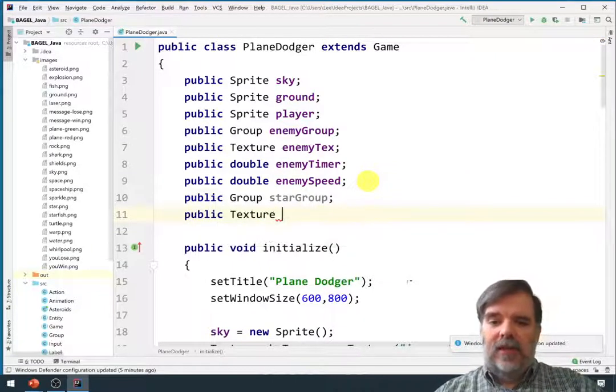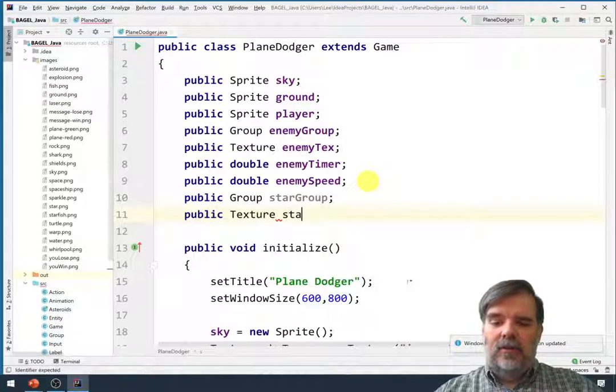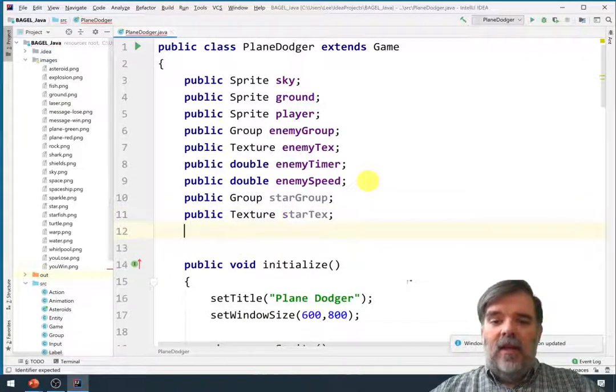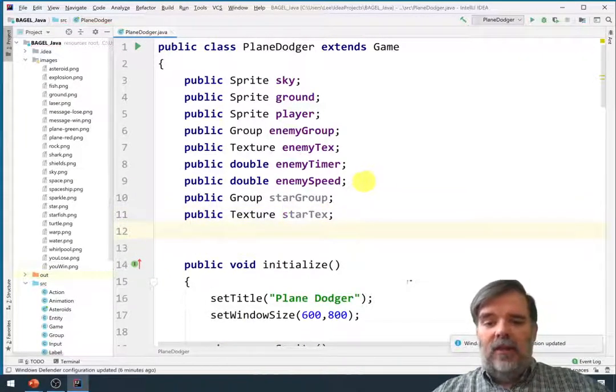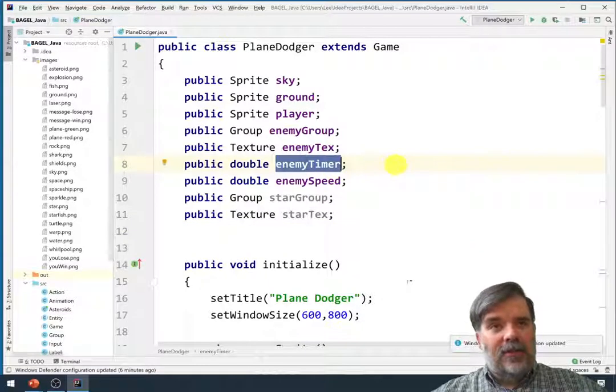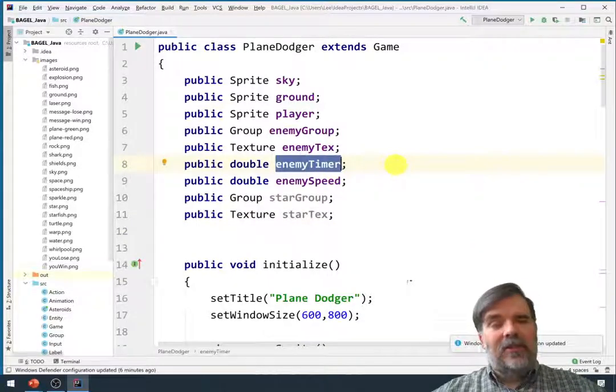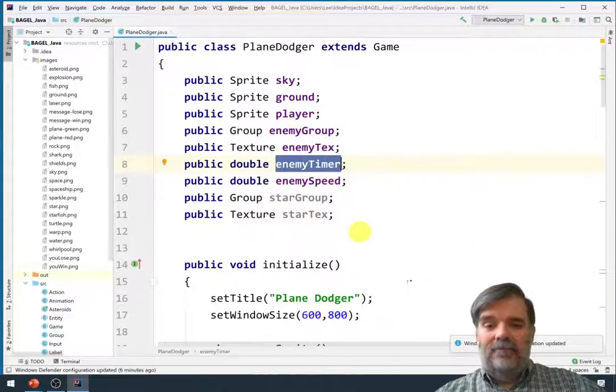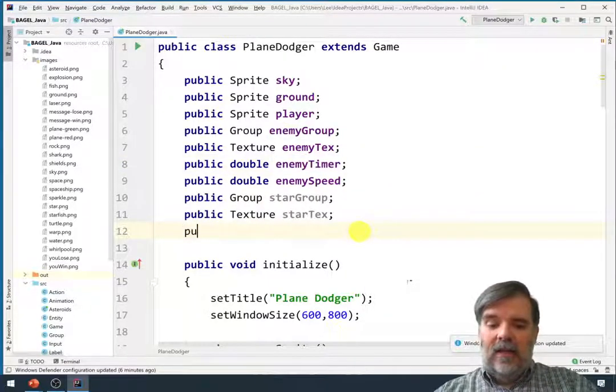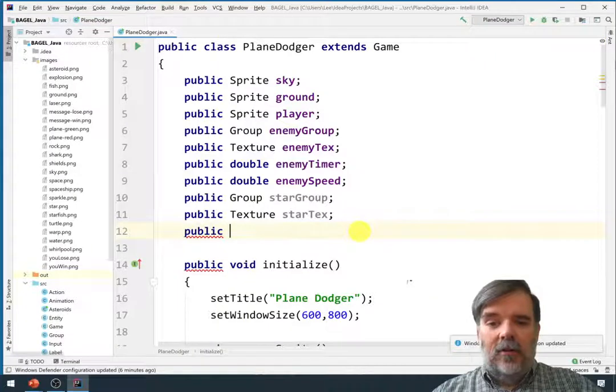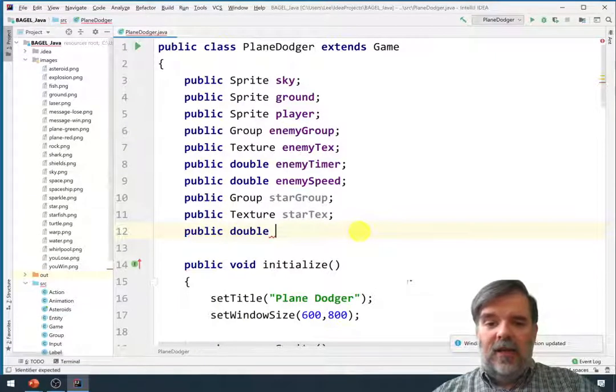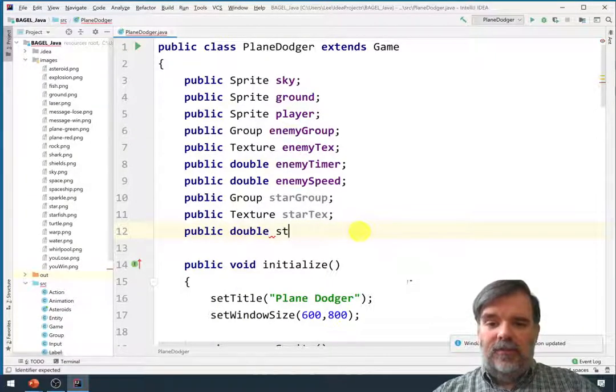So, public texture star text. And finally, we'll need something to keep track of how much time has elapsed since the previous star has appeared. So we'll create a public double star timer.